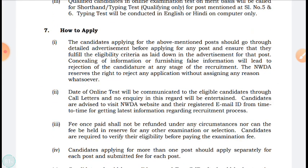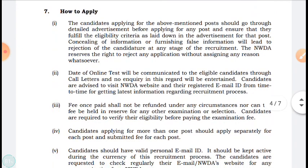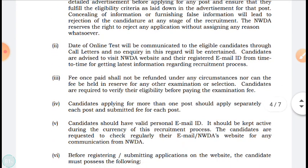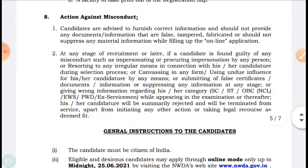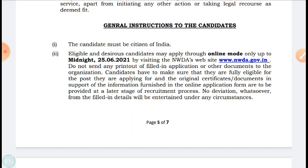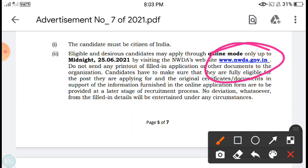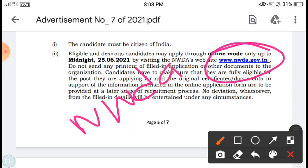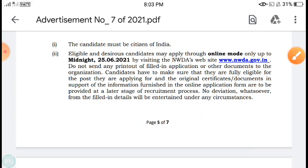For how to apply: I have already given the notification download link and the application link in the description box. Please visit the description box to get both links. You must follow the steps given in the notification. Please note the last date is 25-6-2021. The website to apply is www.nwda.gov.in.